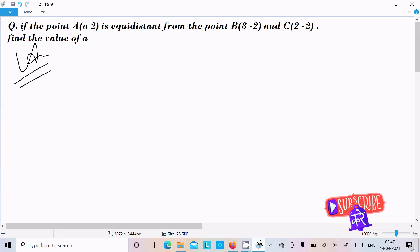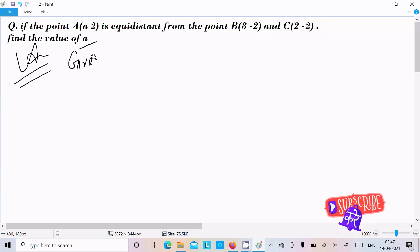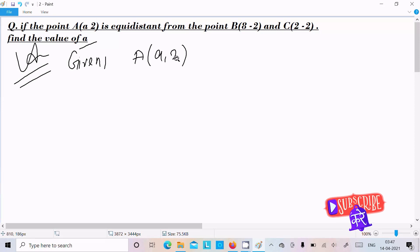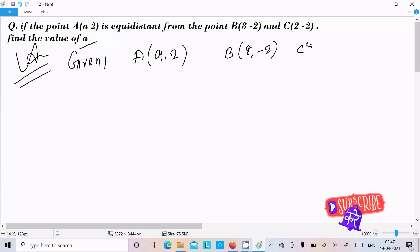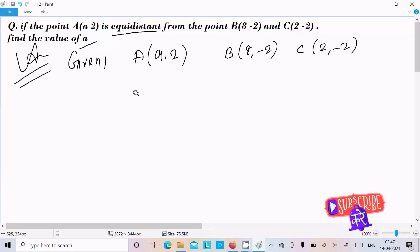Hello friend, in this video lecture I'm going to find the value of A. Here, write the given: A is (a, 2), B is (8, -2), and C is (2, -2). The condition is equidistance, meaning same distance.